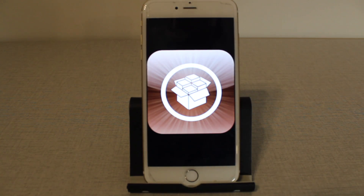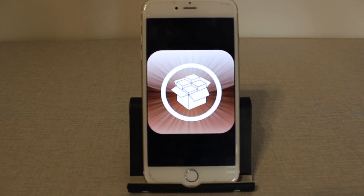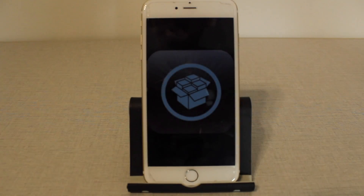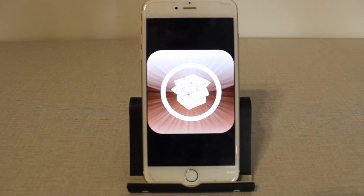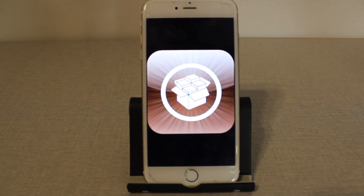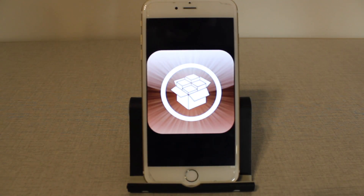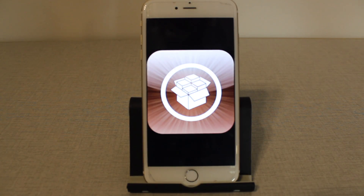What about the jailbreak? It works on iPhone 7, 7 Plus, 6s, and 6s Plus, and the iPad Pro on iOS 10.